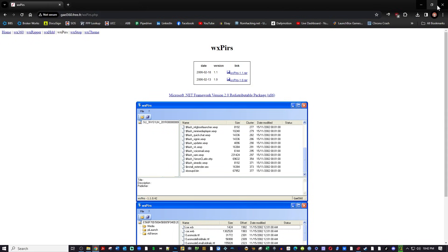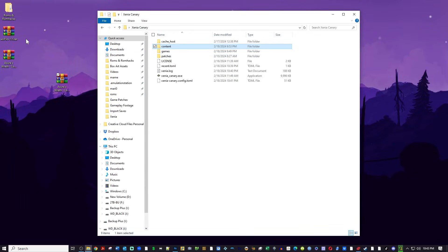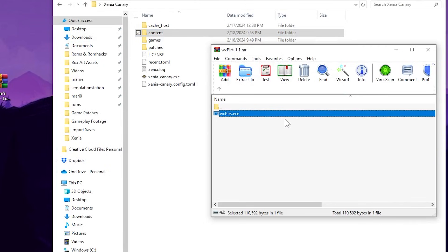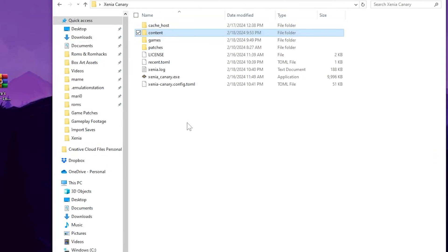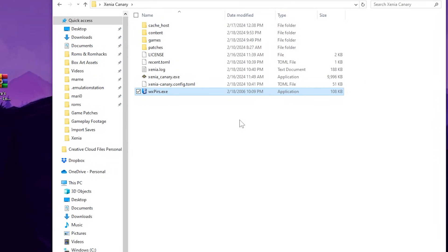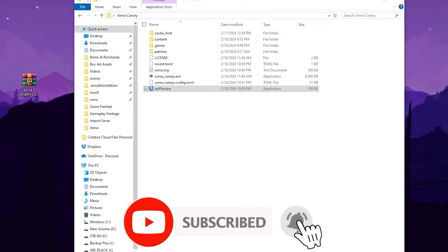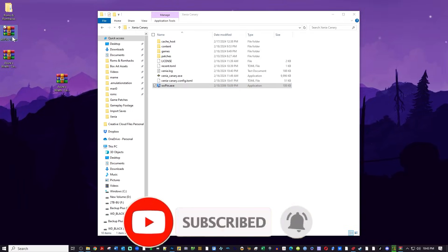We're going to exit out of Google Chrome and extract that zip file we just downloaded. There's only one small utility in there. I just put it on the root of my Xenia Canary folder — I like to keep it there with everything else. It's only 100 kilobytes but a very functional little utility.